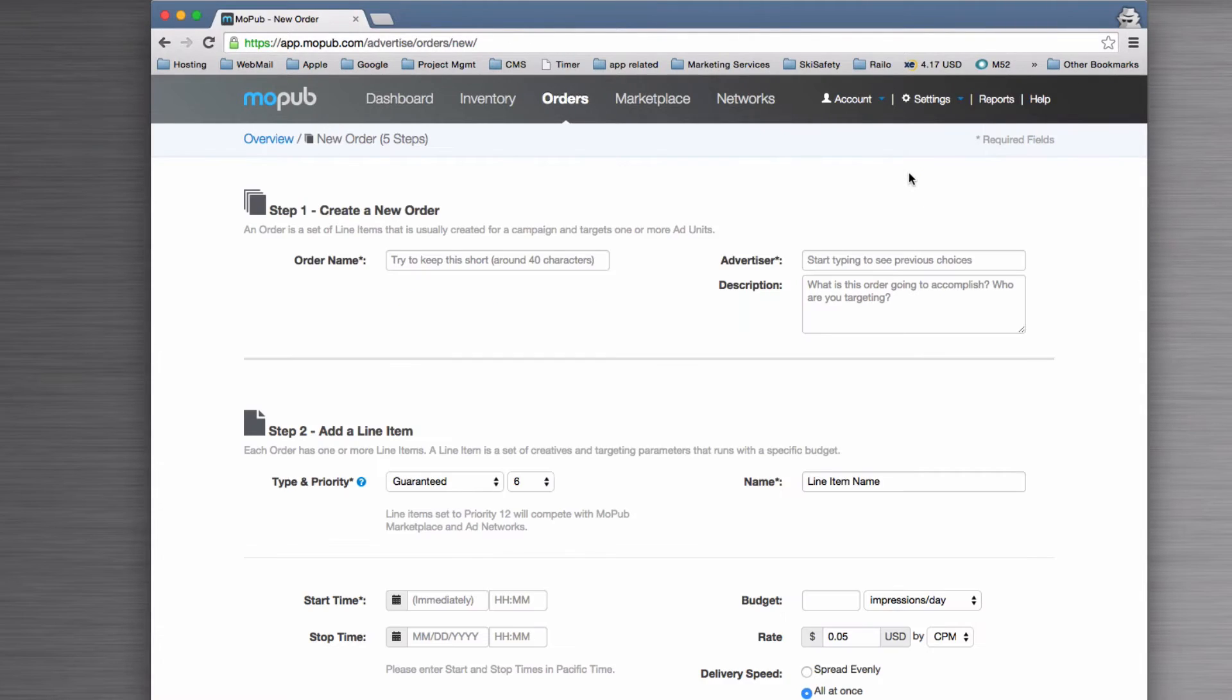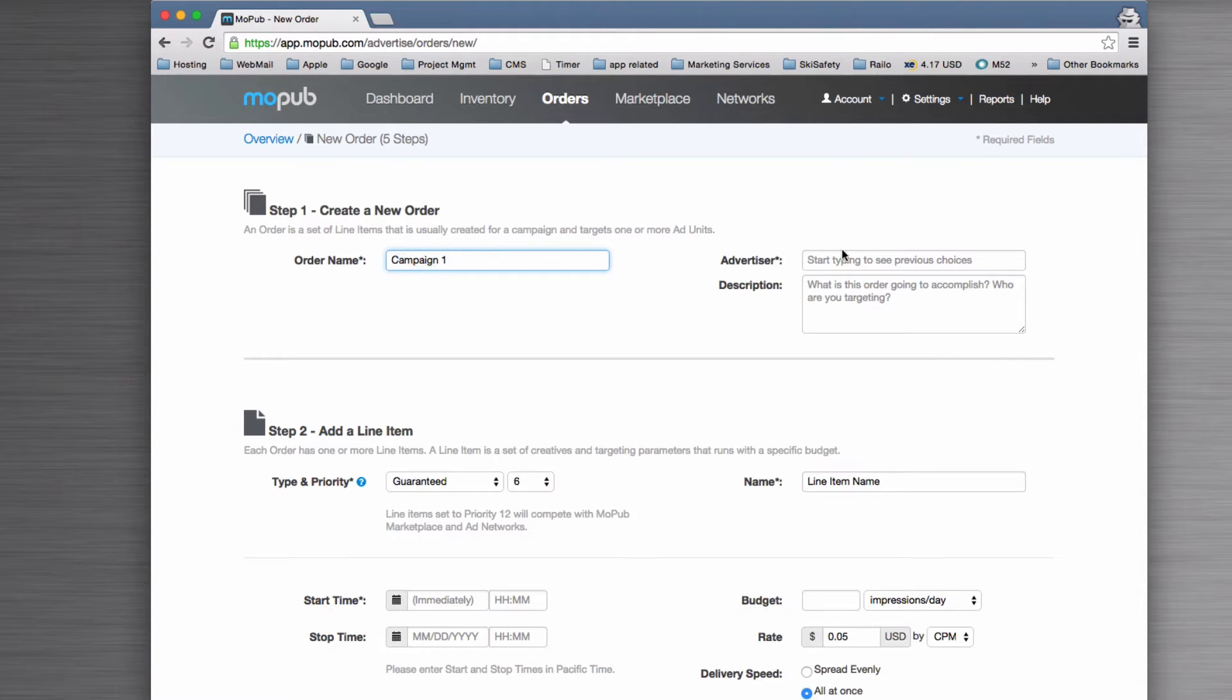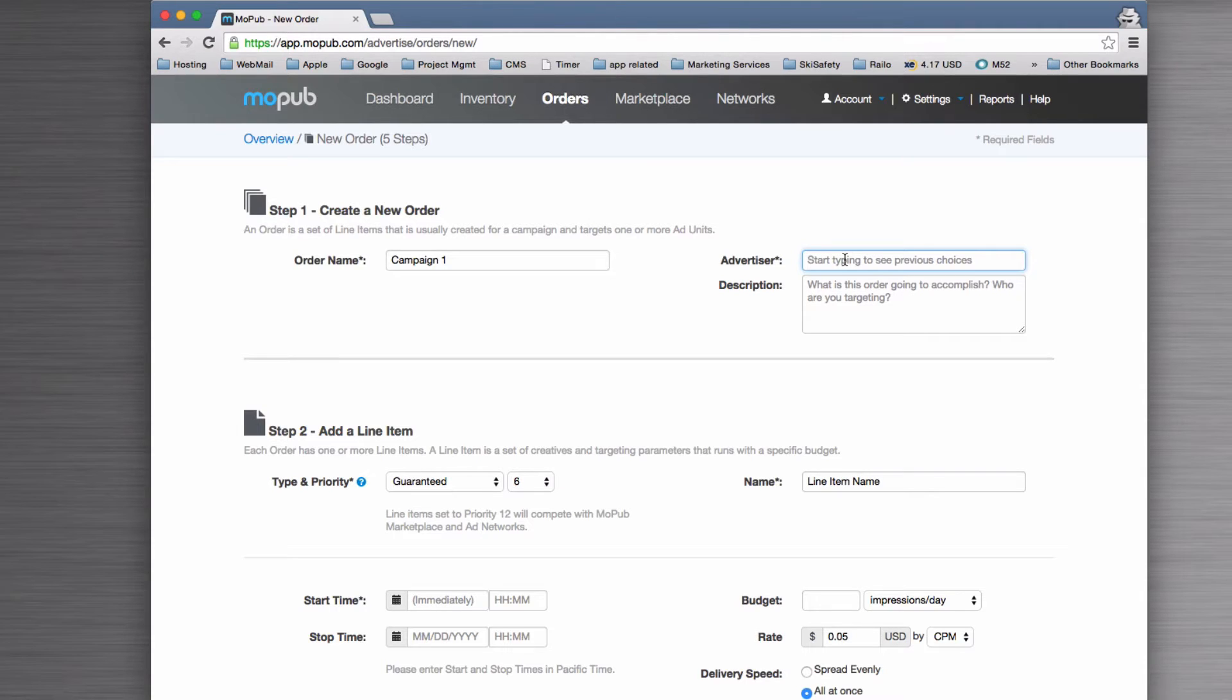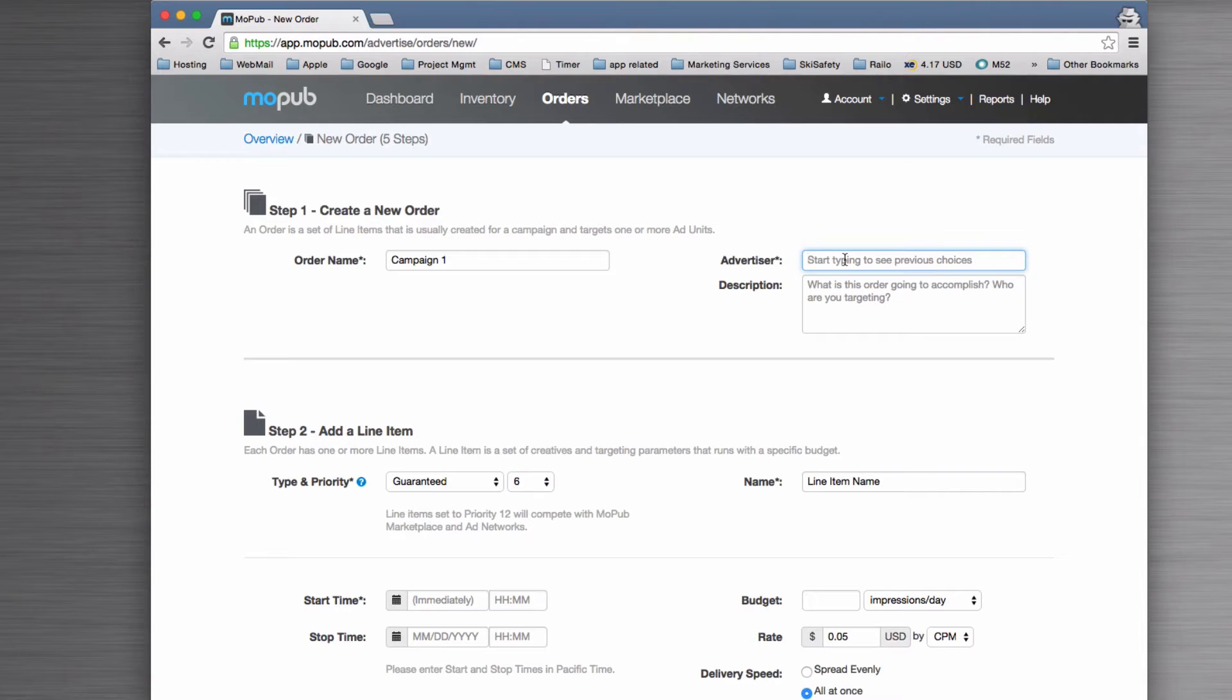Let's start by clicking on Add a New Order. We're going to call this something useful, and you can link it to an advertiser. Bear in mind that this is built as a system where you can track what advertising you've sold and what advertiser you've sold it to.